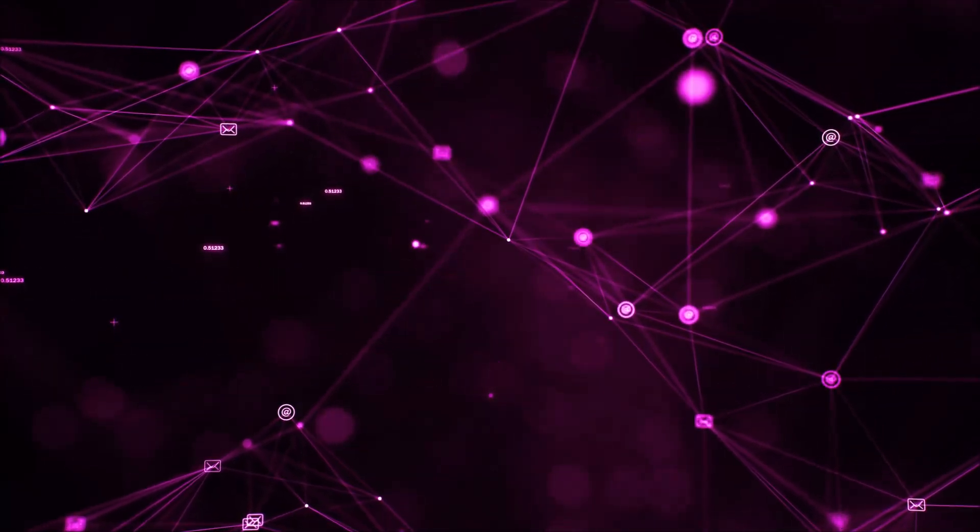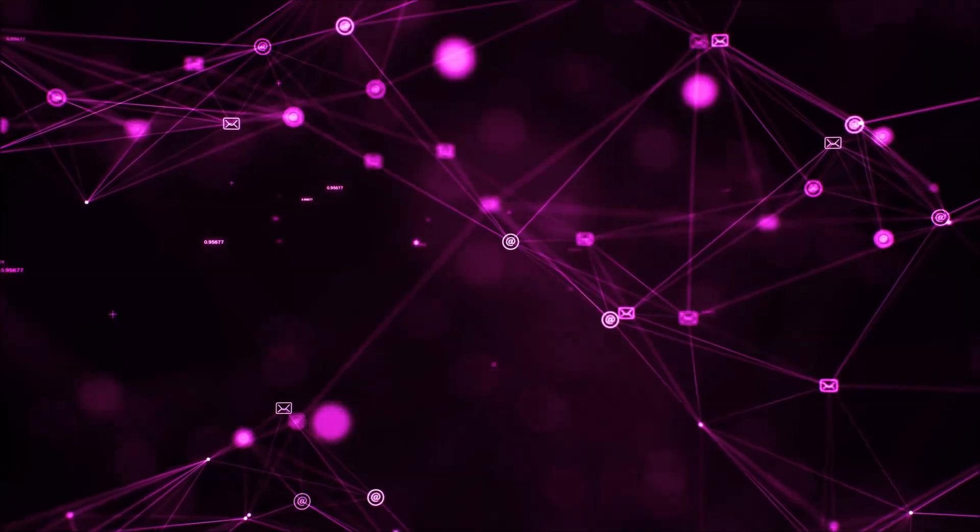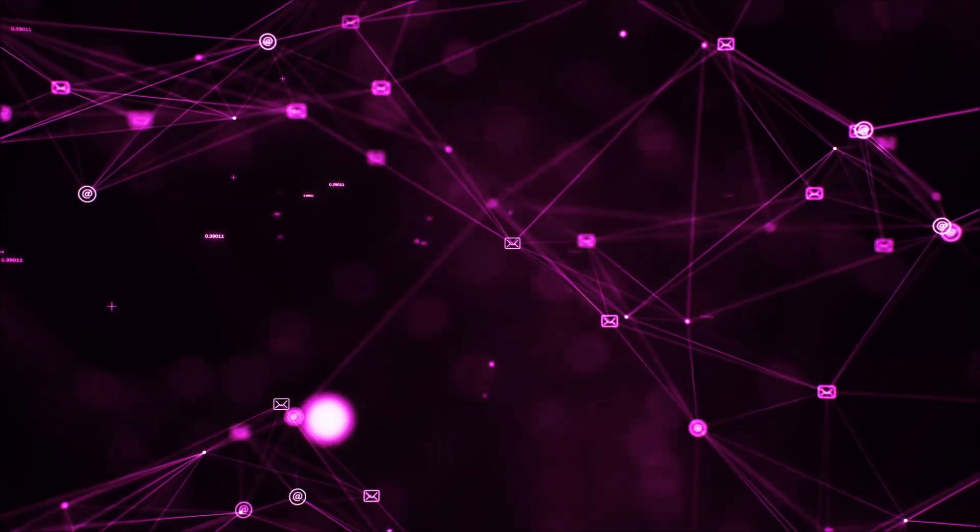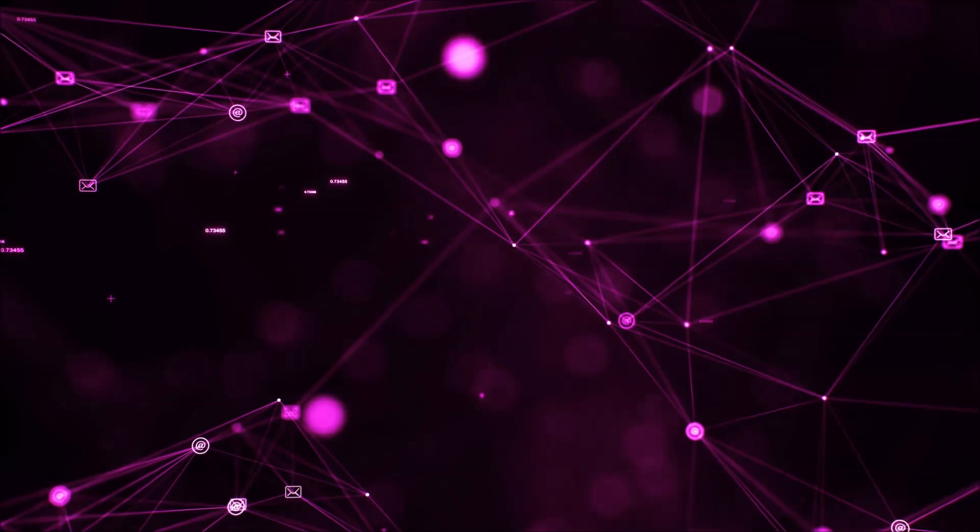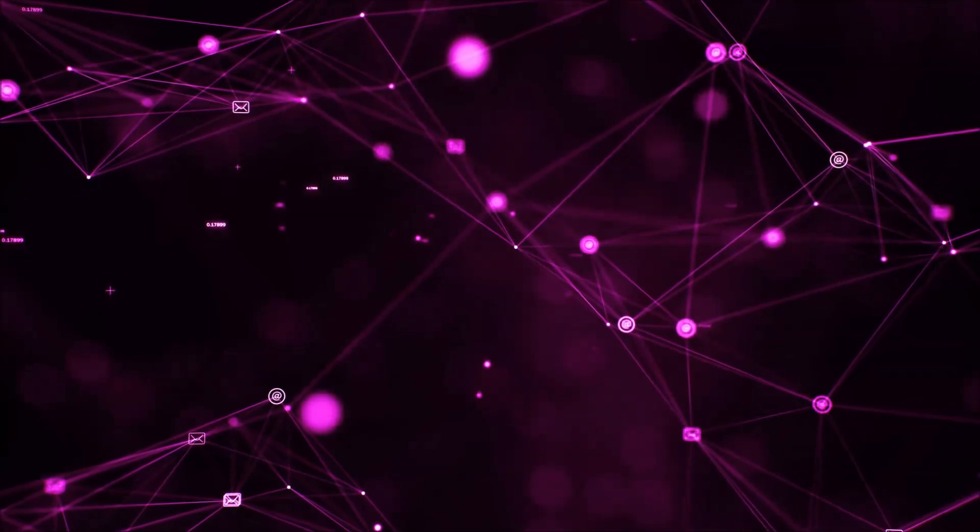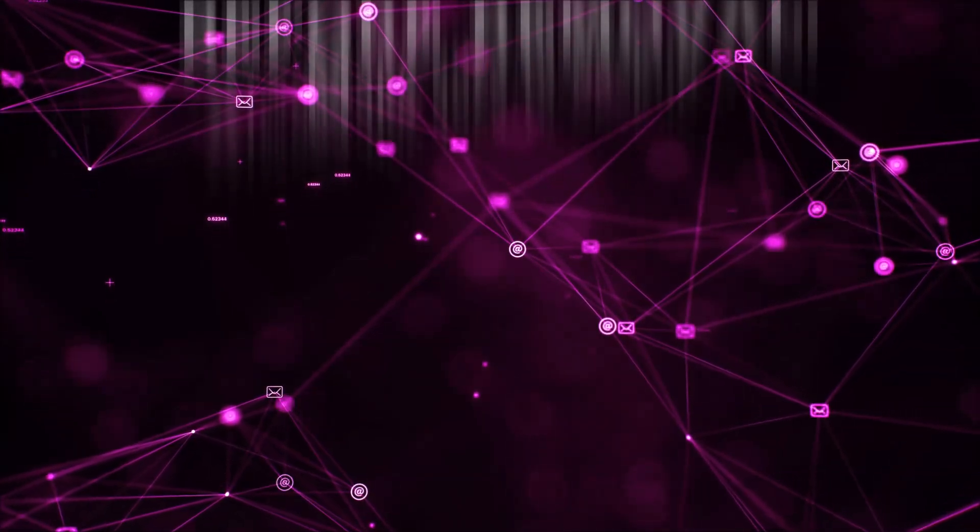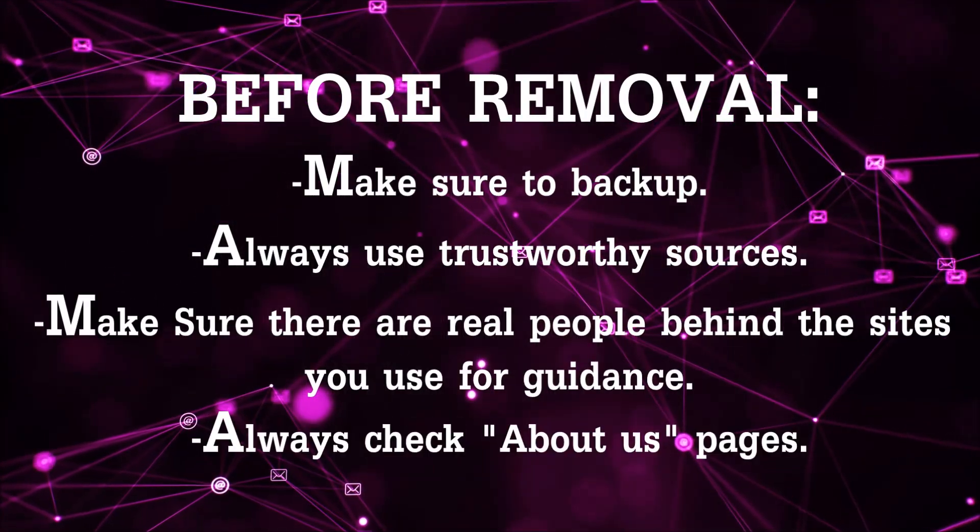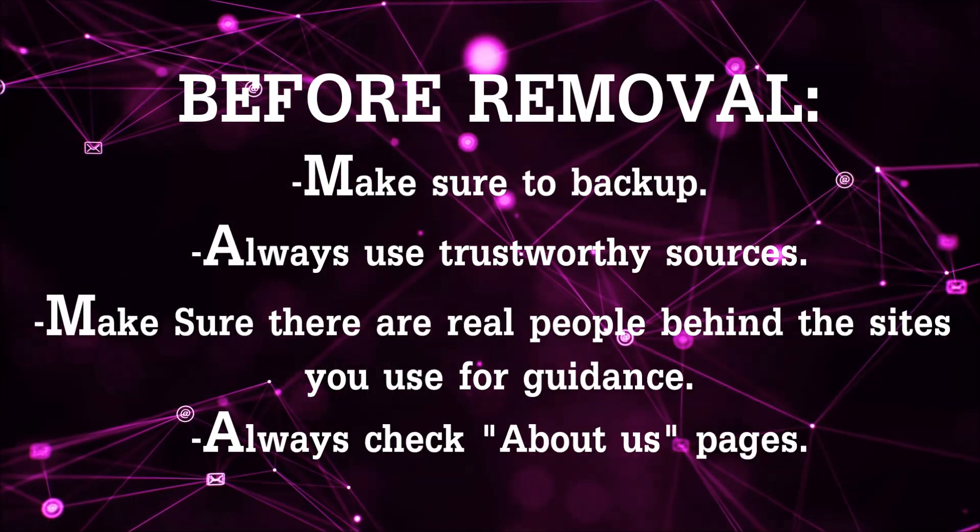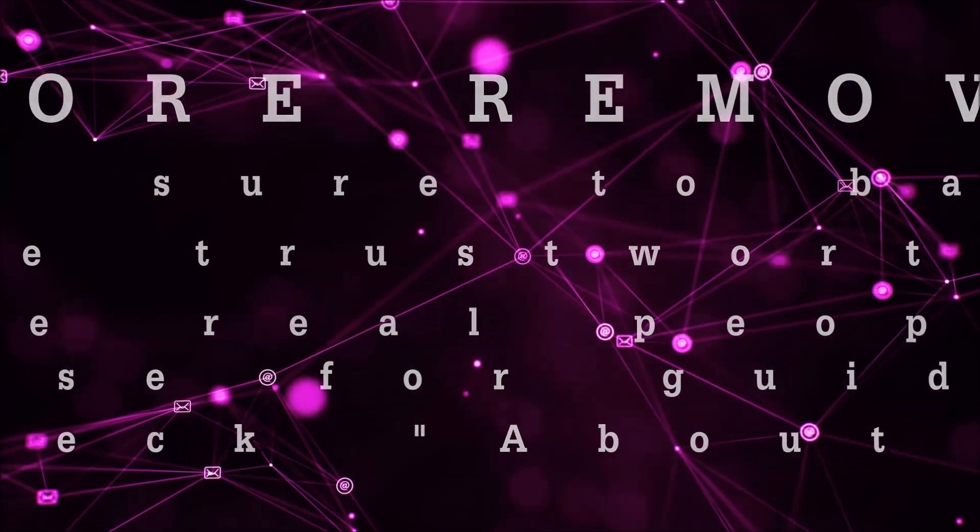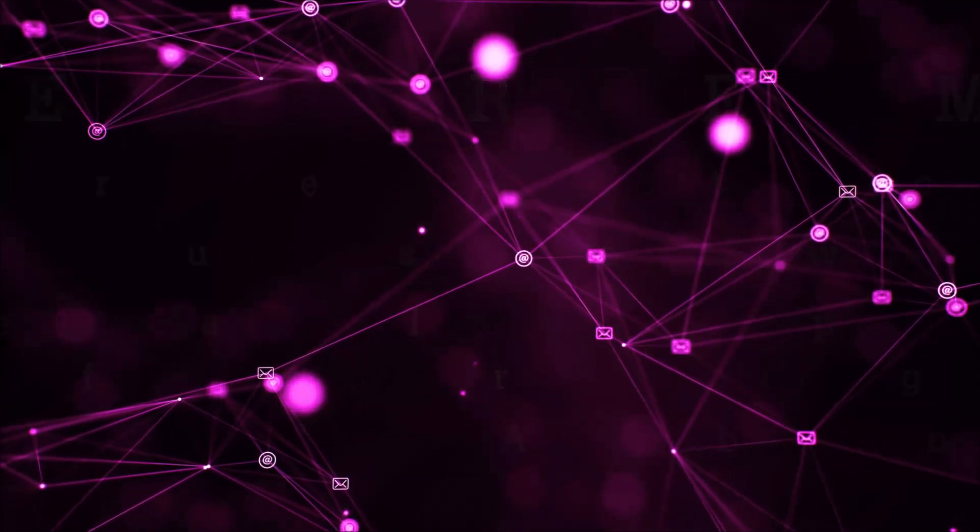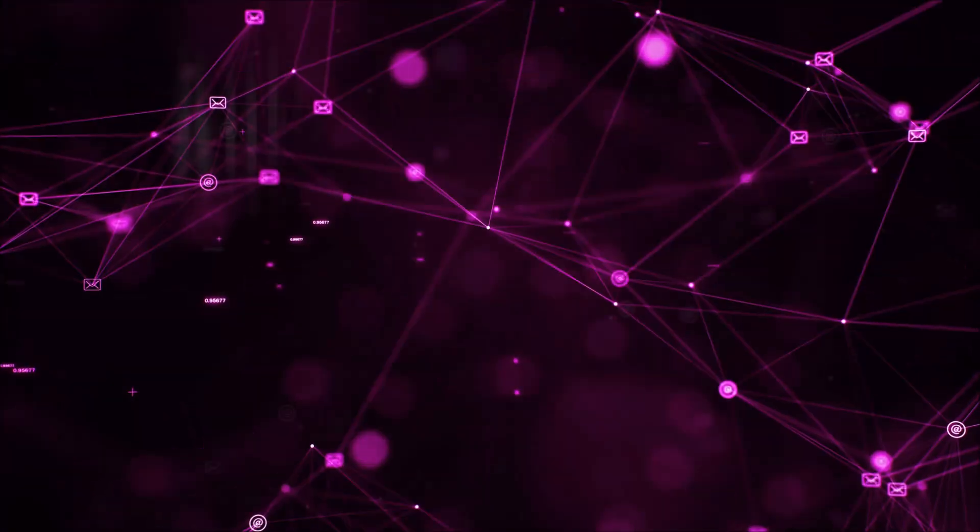Before we begin this video I'd like to say that you should never trust sites that have no real people behind them or video guides and you should always make sure to back up your files before doing any removal by yourself and always use trustworthy sources. Make sure that these are real people behind these videos because many people do this for money and they may scam you.